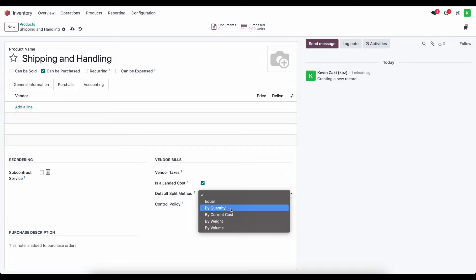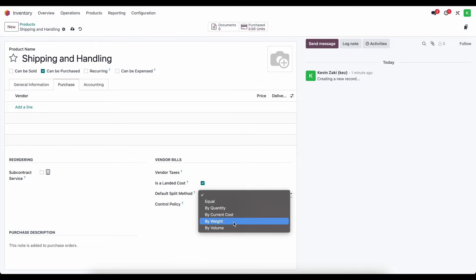The 'by quantity' method uses the quantity purchased of each unit, so more value is pushed to the product with the higher quantity. Then we have 'by current cost,' which divides the landed cost based on the cost of the product — higher cost items receive a higher percentage. Finally, 'by weight' and 'by volume' work similarly: the weight or volume of the product determines how much of the shipping cost is allocated to it.